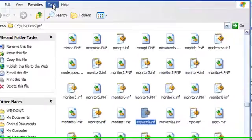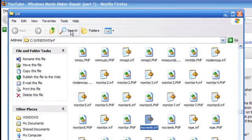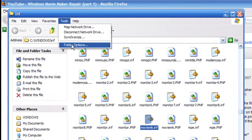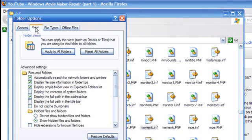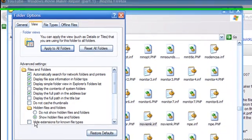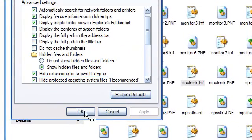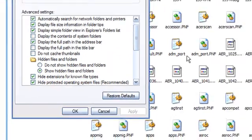But I'm going to go up to tools. If yours doesn't say .inf, go to tools, folder options, view tab, scroll down and take the check mark off, hide extensions for known file types. So I'll put mine back on.